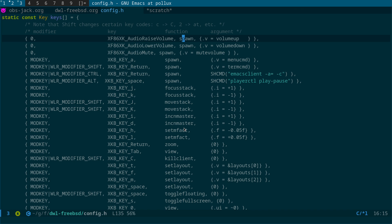The next step is what we have here — spawn with volume up, volume down, and volume mute — which correspond to the commands we created. So that's it: basically three steps. Add the include at the top, define the commands, and then add the keys. Then you need to rebuild DWL.